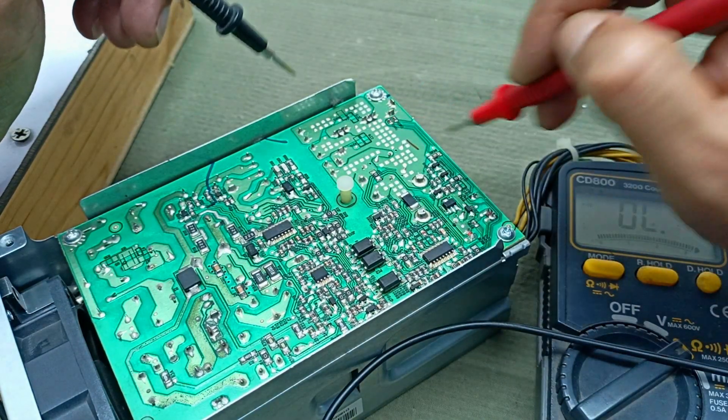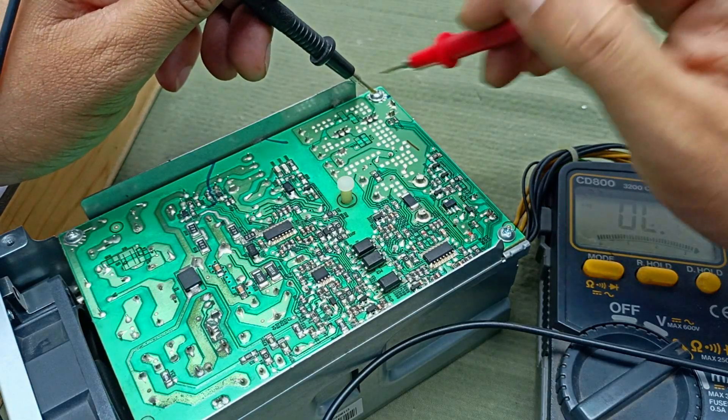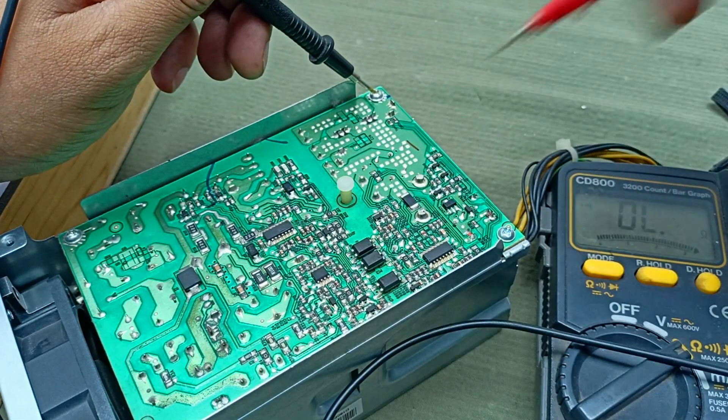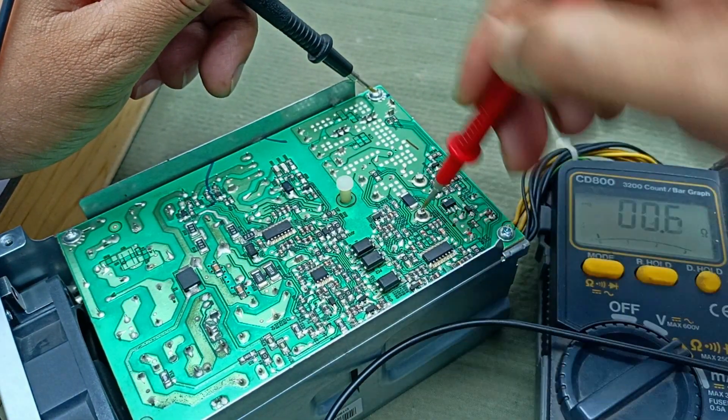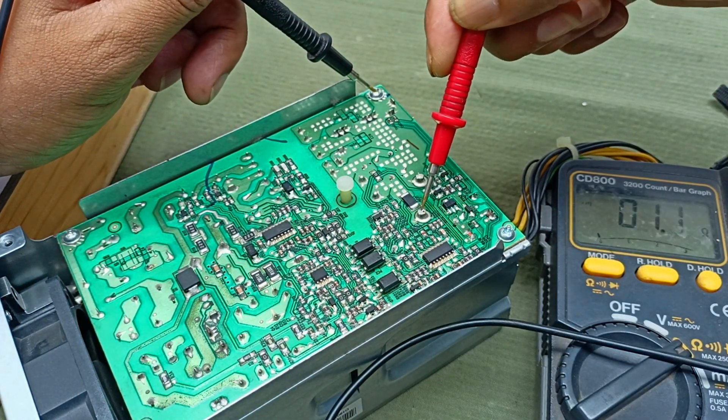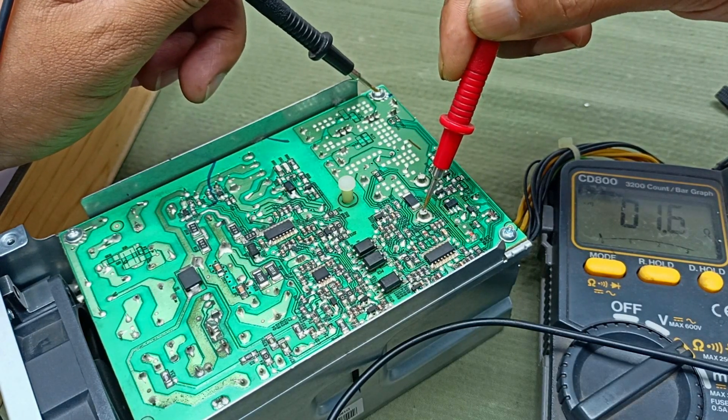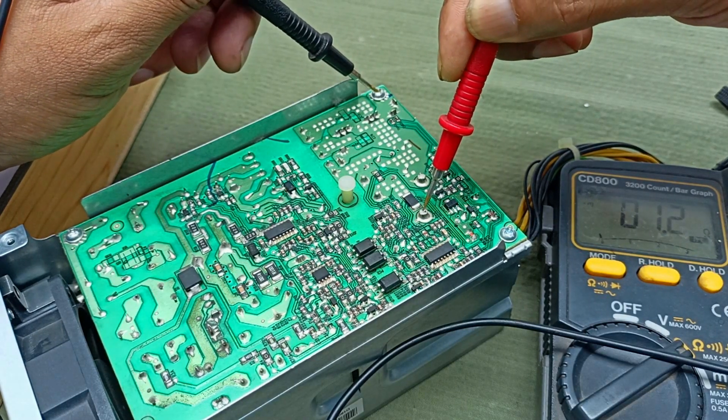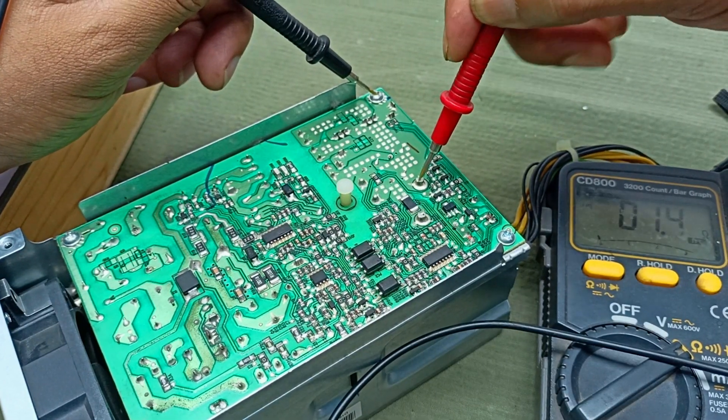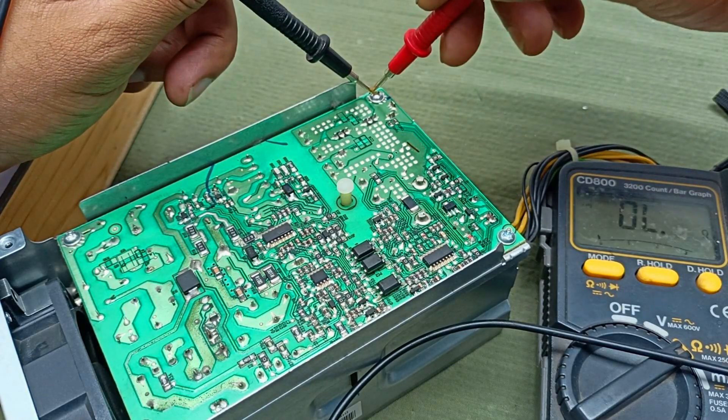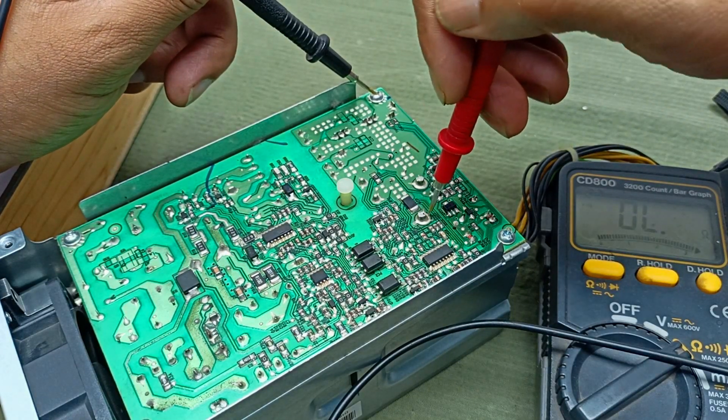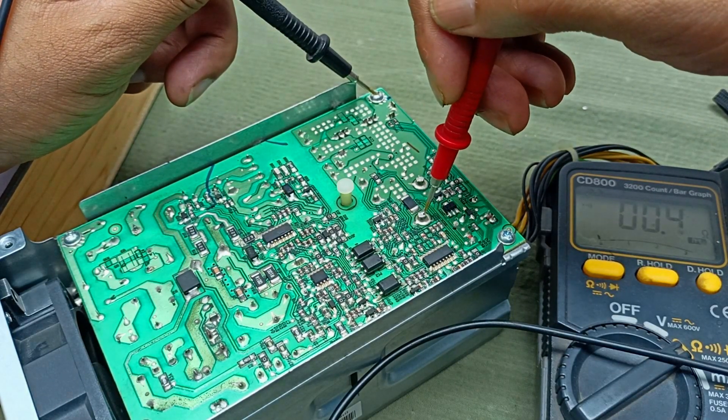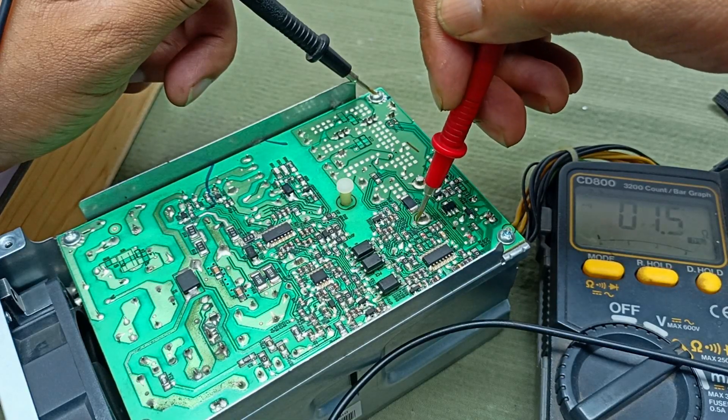Here is a rectifier. This is the output. And this output positive pin is shorted with the ground. This is the ground. It's shorted and this is the positive side.